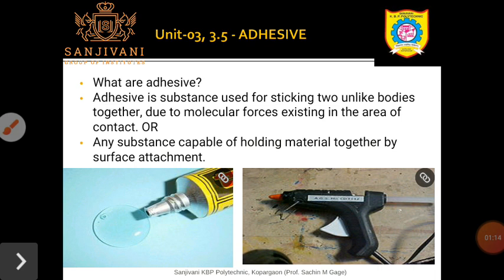The bodies which are held together by adhesive are known as adherents — that is, the bodies attached with the help of adhesive are said to be adherents. The process of holding one adherent to another by adhesive is called bonding. The final assembly of two adherents and the adhesive is called the bond or the joint.